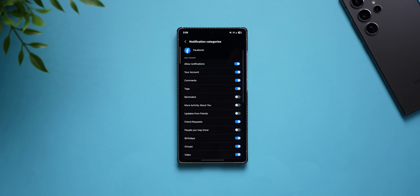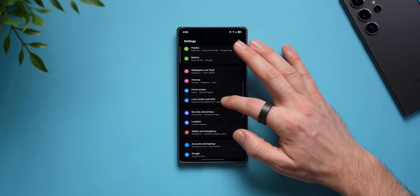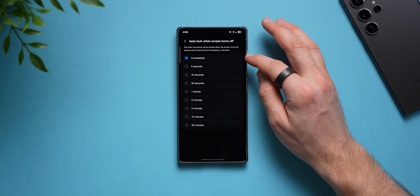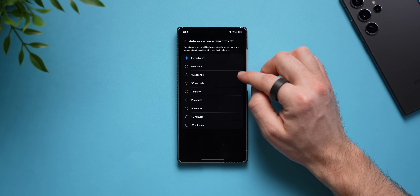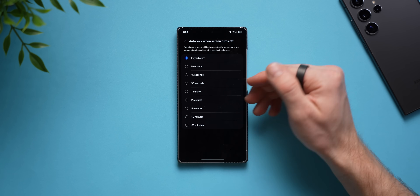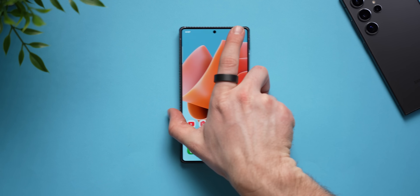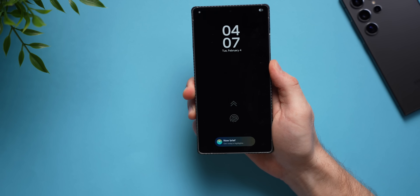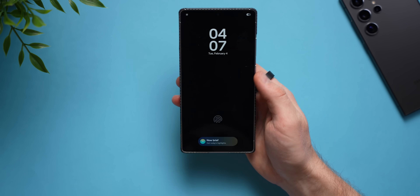For this next setting, go to phone settings, then 'lock screen and always on display,' tap 'secure lock settings,' and find 'auto lock screen turn off.' You can change how long your phone stays unlocked after you lock it. It's set to immediately by default, but you can set it to 15 seconds. Now if you lock your phone and then unlock it again, it stays unlocked for 15 seconds without needing your PIN, password, or fingerprint — convenient if you quickly need to get back in.